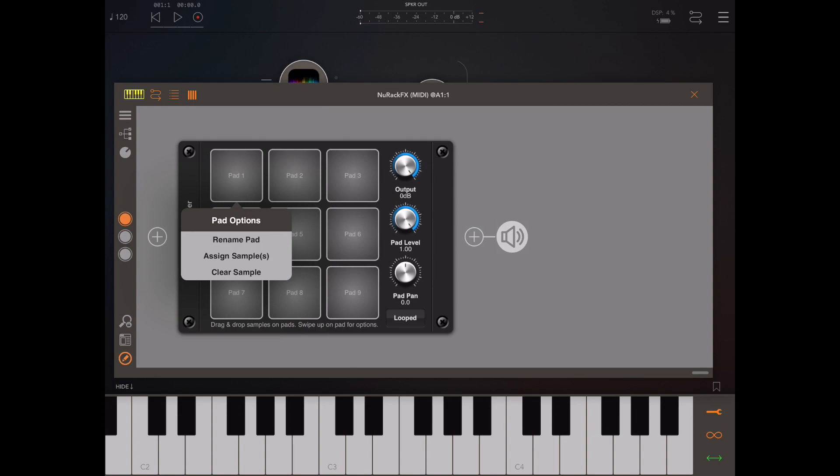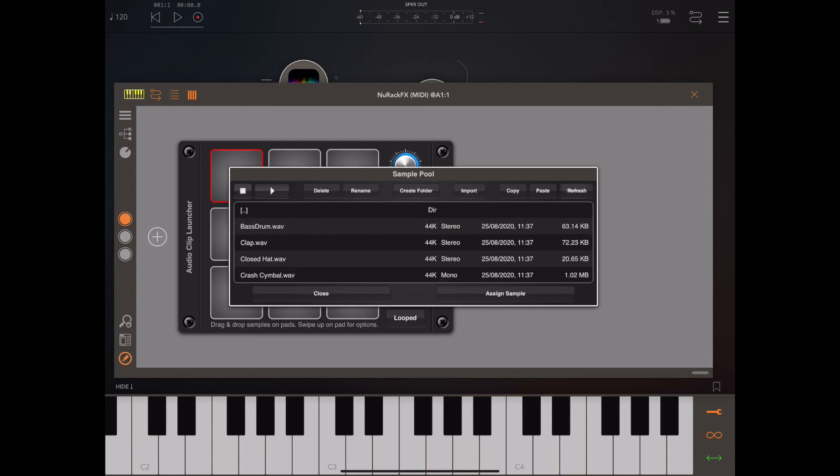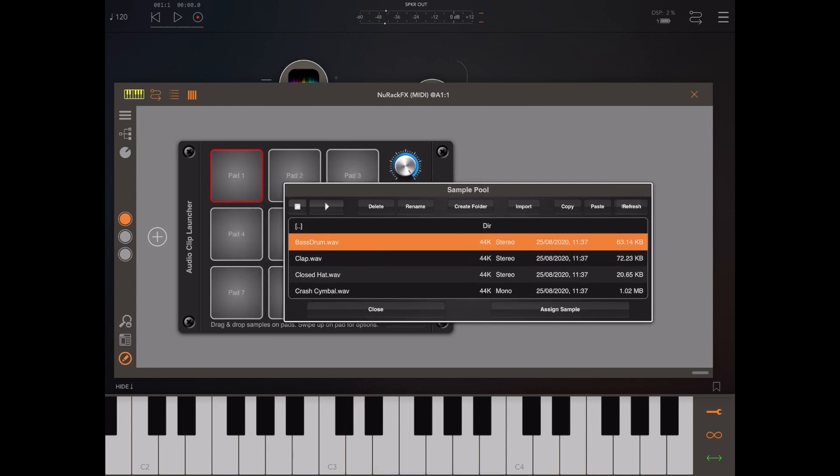If we pick the second of these options, assign samples, it will launch the Neurack audio pool. This is a global place where Neurack stores all its samples. If you look in the drums folder you'll see there are a few samples already here, and we can preview those samples by clicking them and pressing the play button.